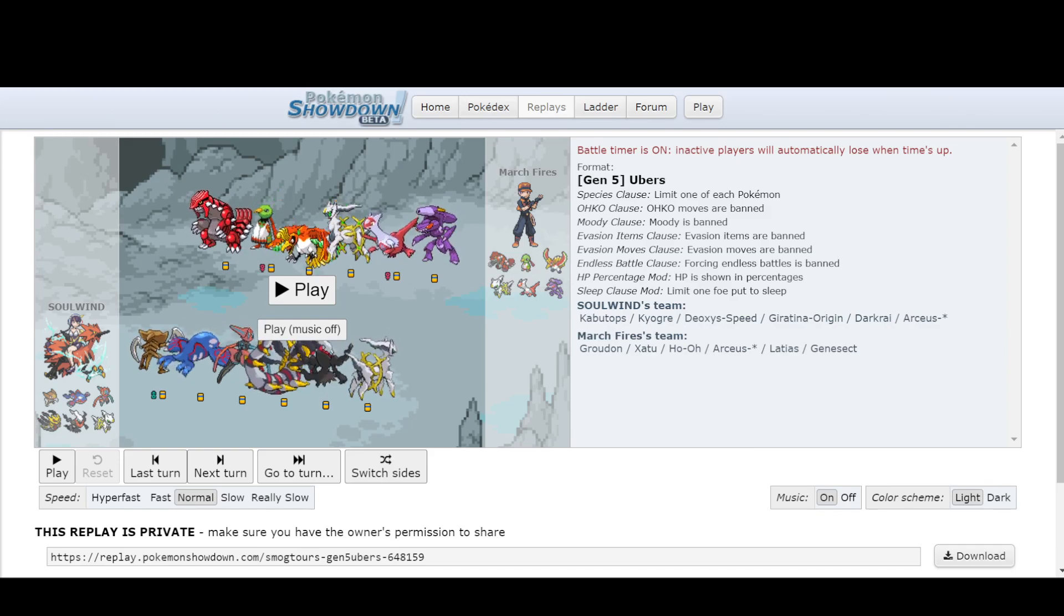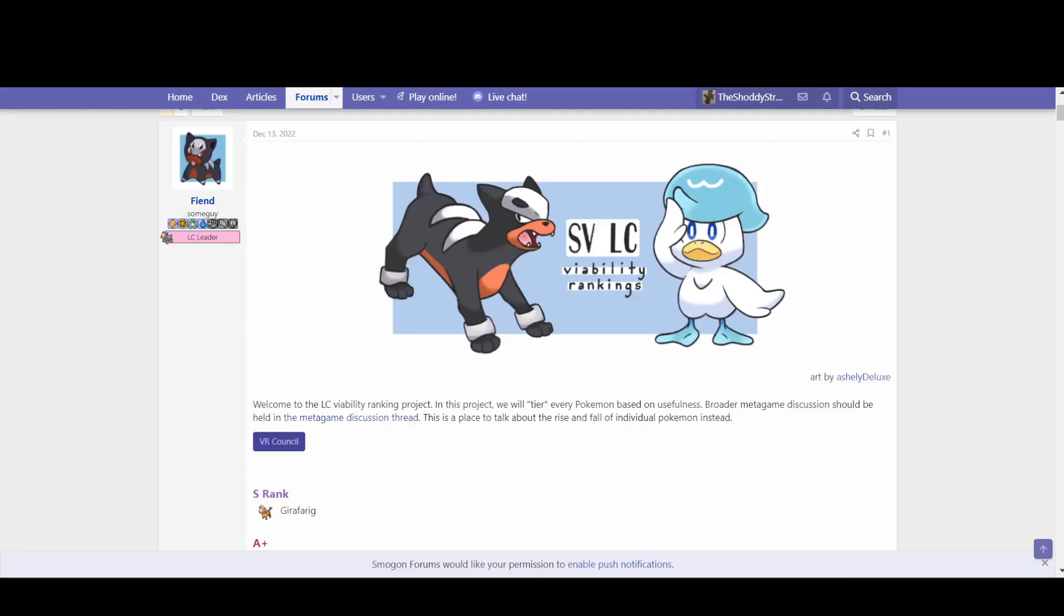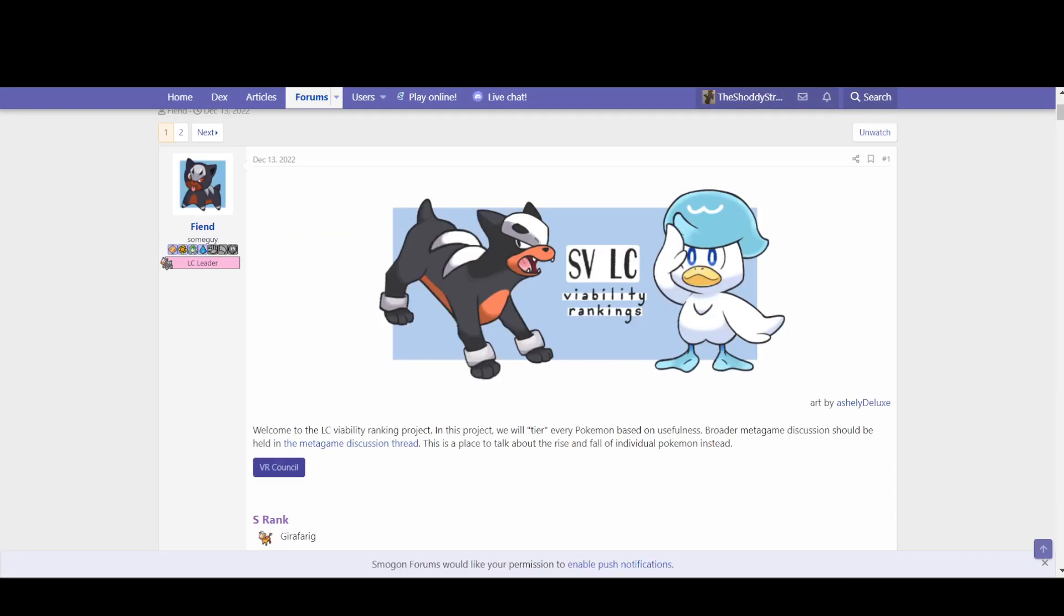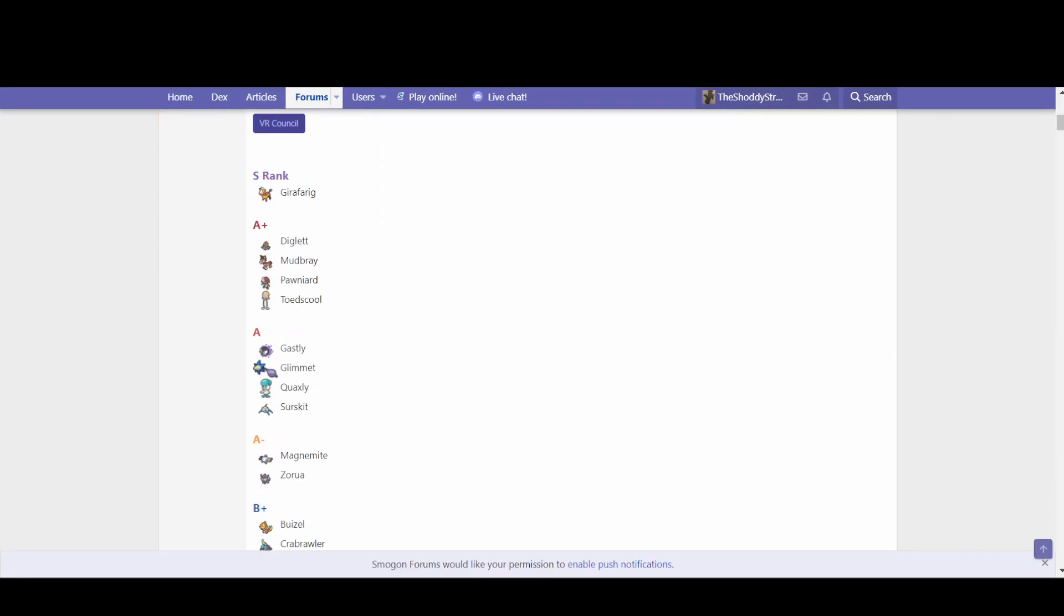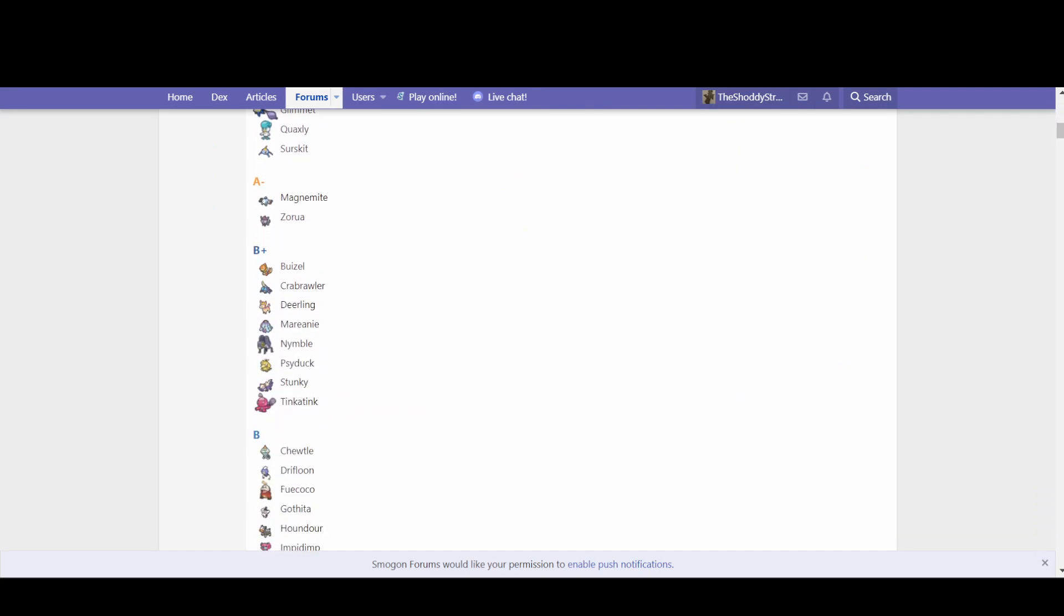And the answer that Little Cup has is somehow yes. In Scarlet Violet Little Cup viability rankings, we have Buizel and Psyduck, two Swift Swimmers, in B-plus tier, despite the fact that we don't have an auto-setter such as Drizzle Pelipper, Drizzle Politoed, Kyogre, nothing like that.